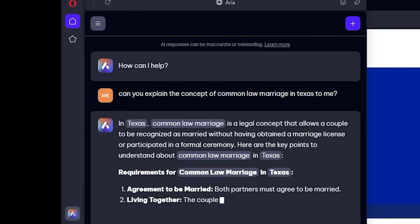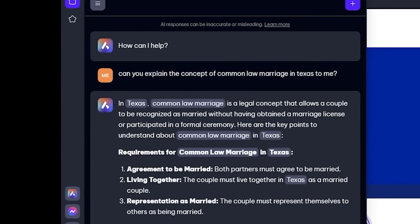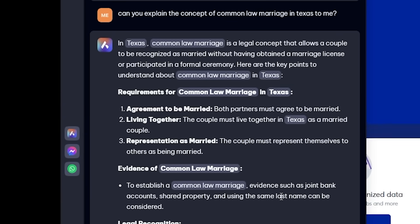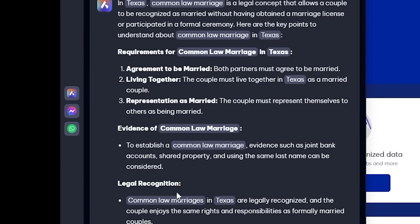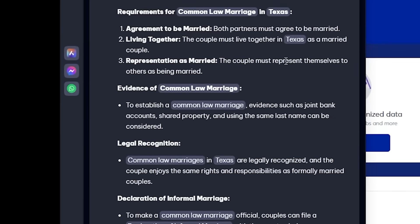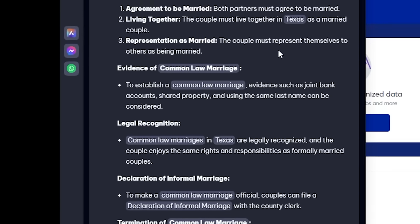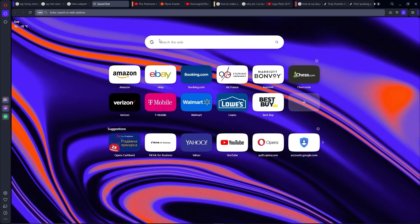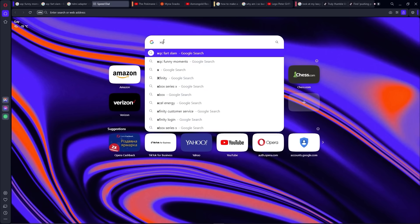I found that Aria is particularly good at summarizing complicated legal concepts into everyday language. In just a few seconds, Aria accurately explained the concept of common law marriage in Texas to me for this video — and that's called foreshadowing. So make sure to use my link in the description to download Opera Browser today. It really does help the channel out. Thanks again to Opera for sponsoring this video.